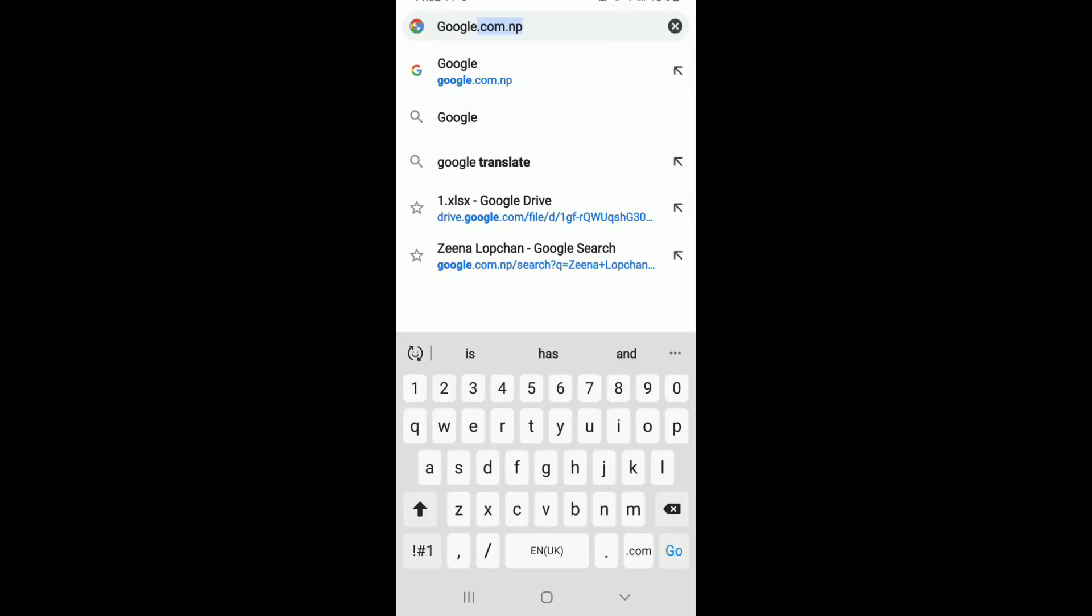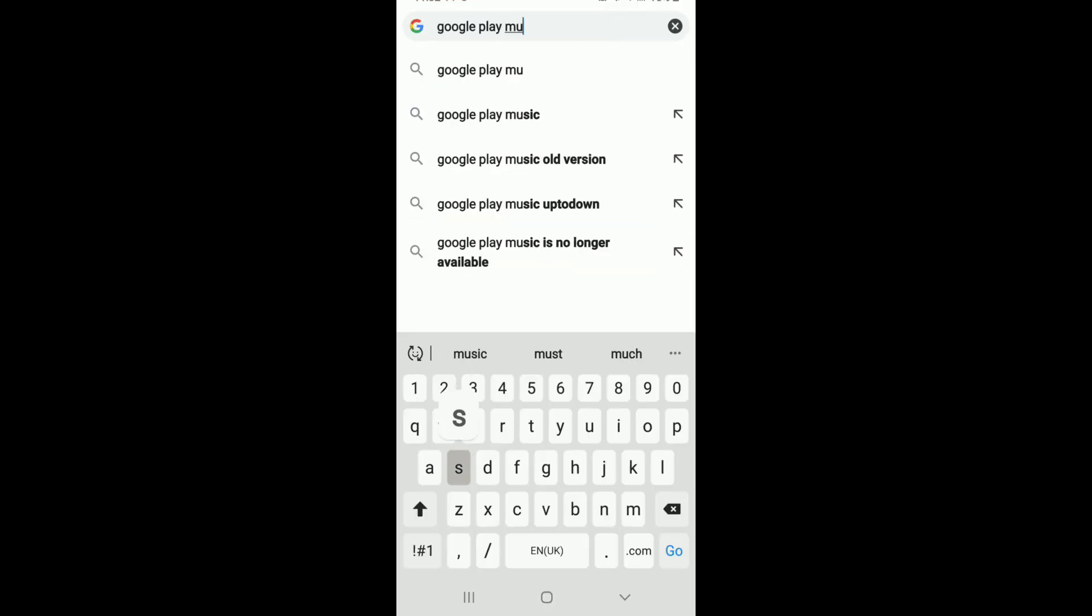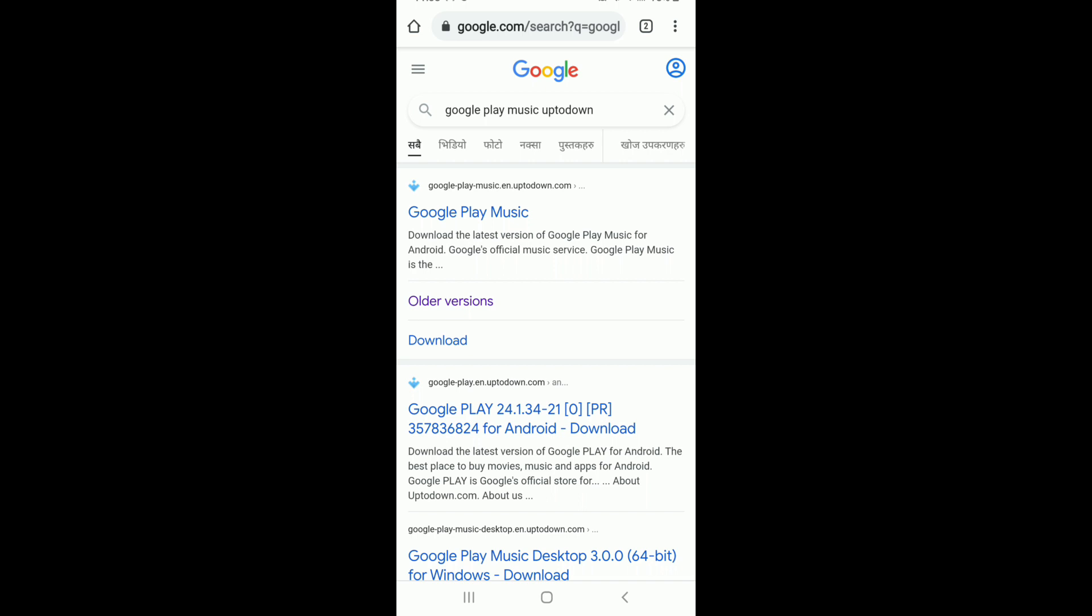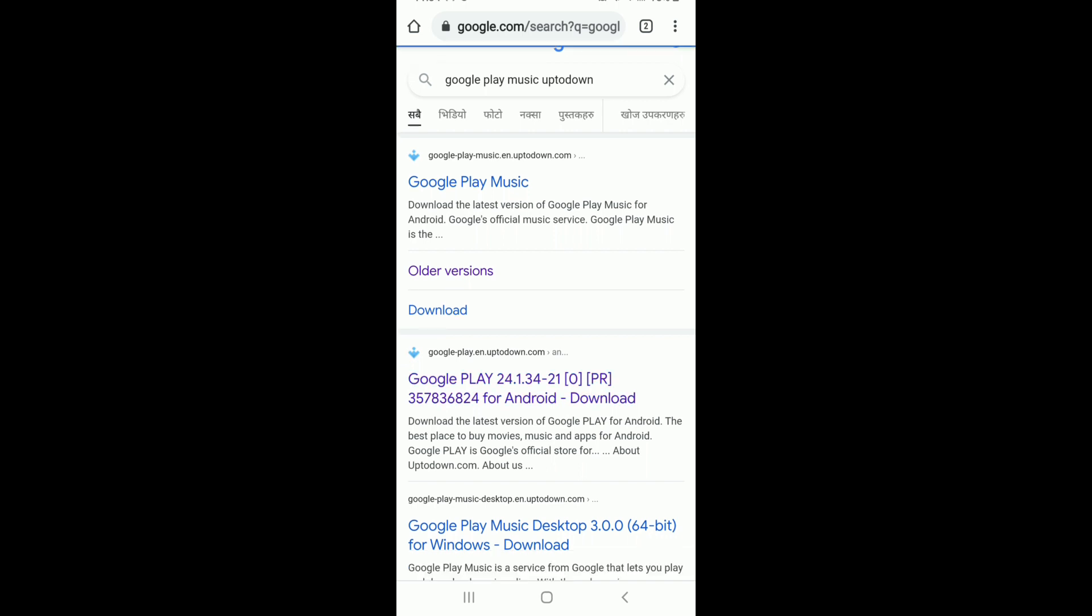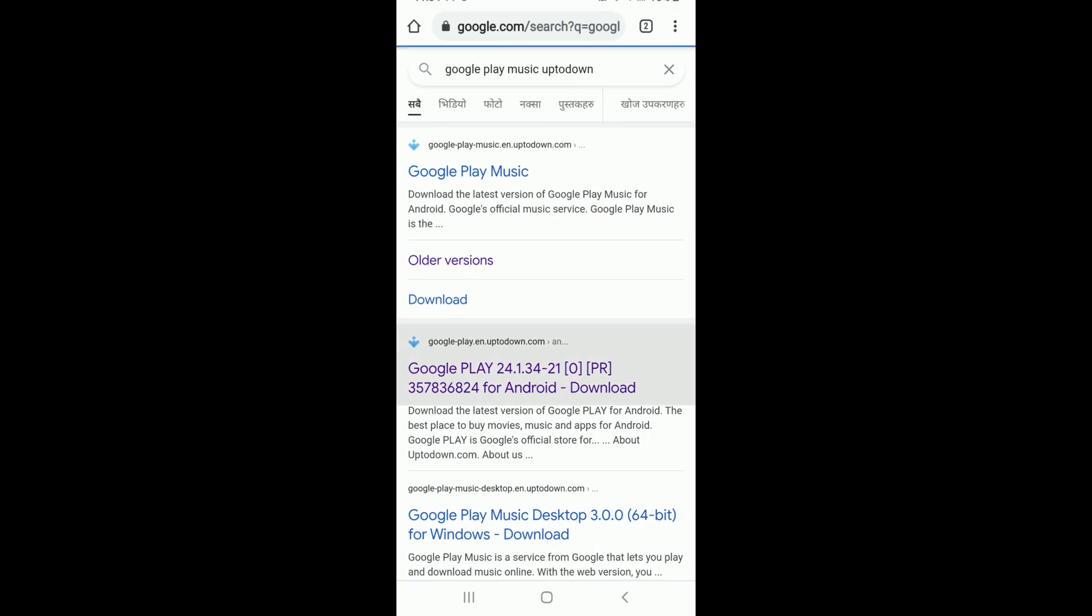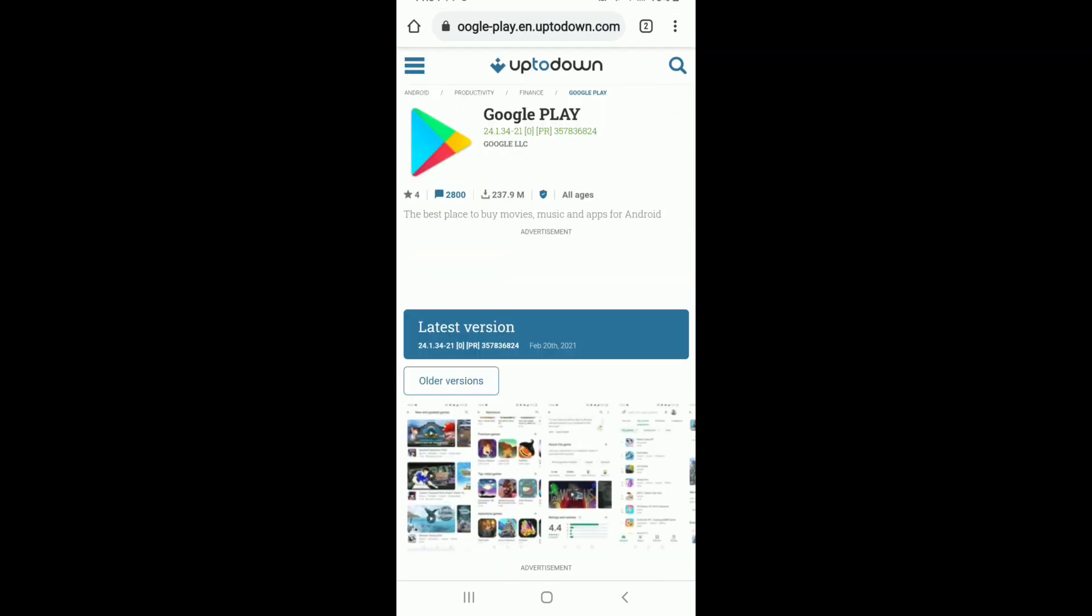After you do that, you'll see a multitude of search results. What you'll need to do is install the older version of Google Play Music in order to operate it on your device. From this search result, tap on this link over here.